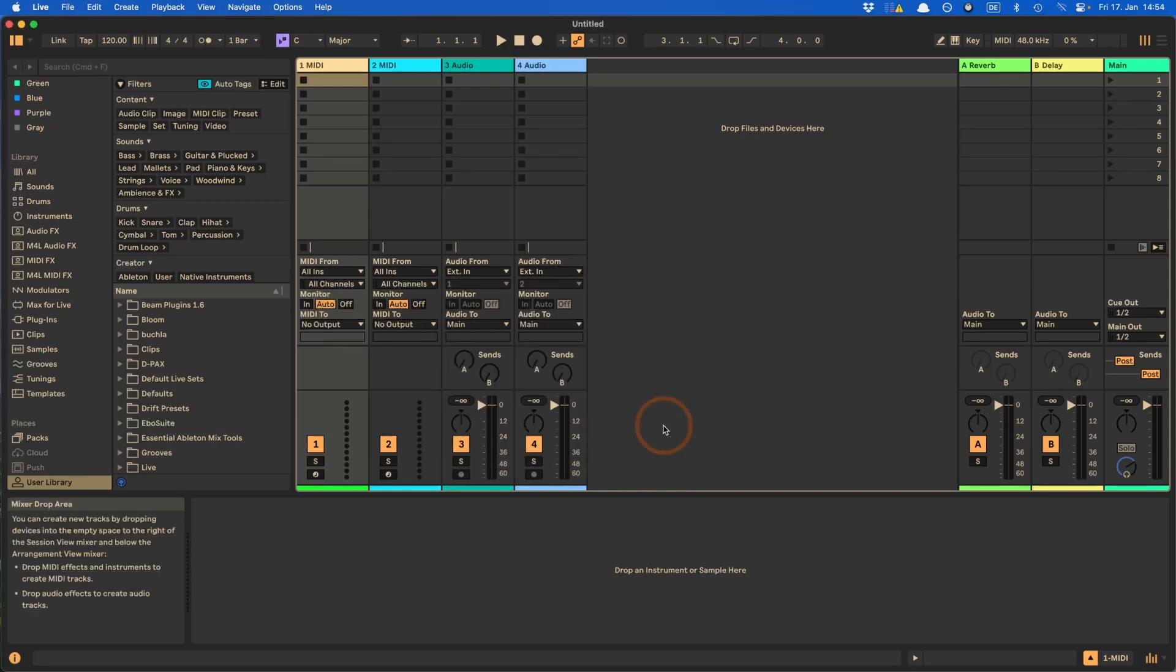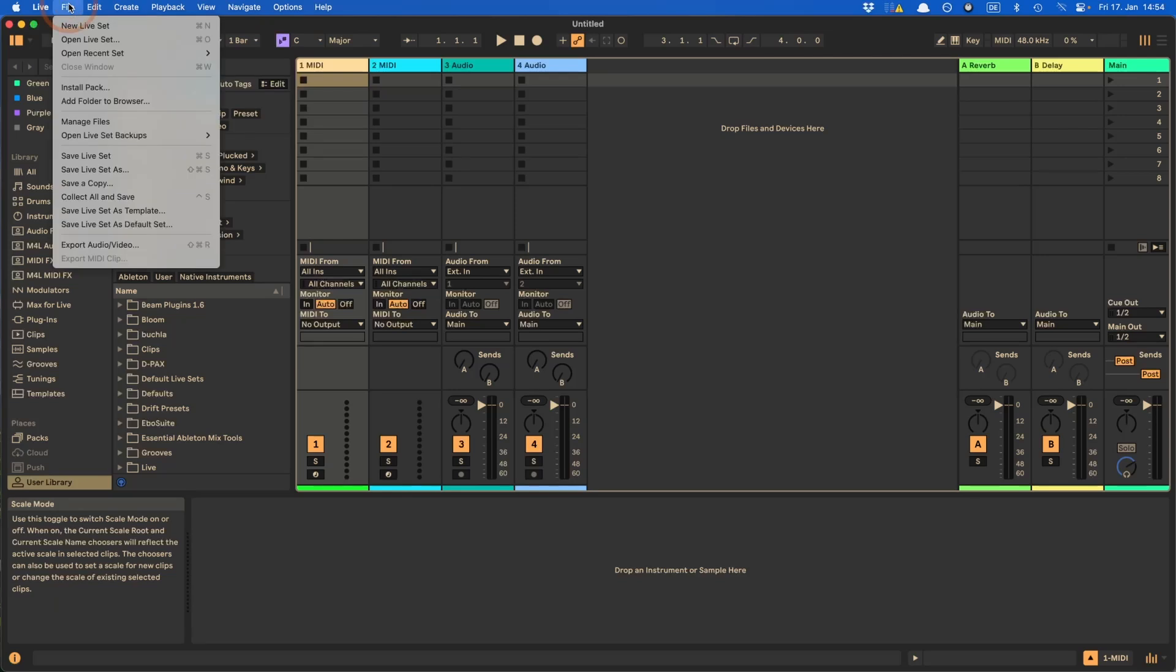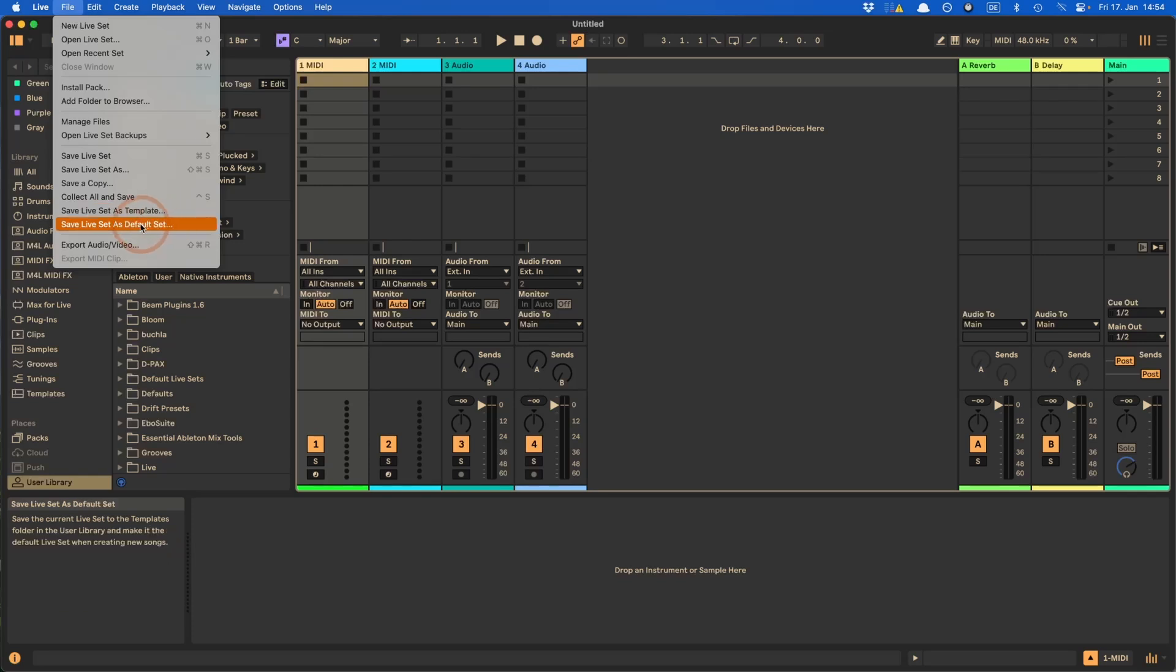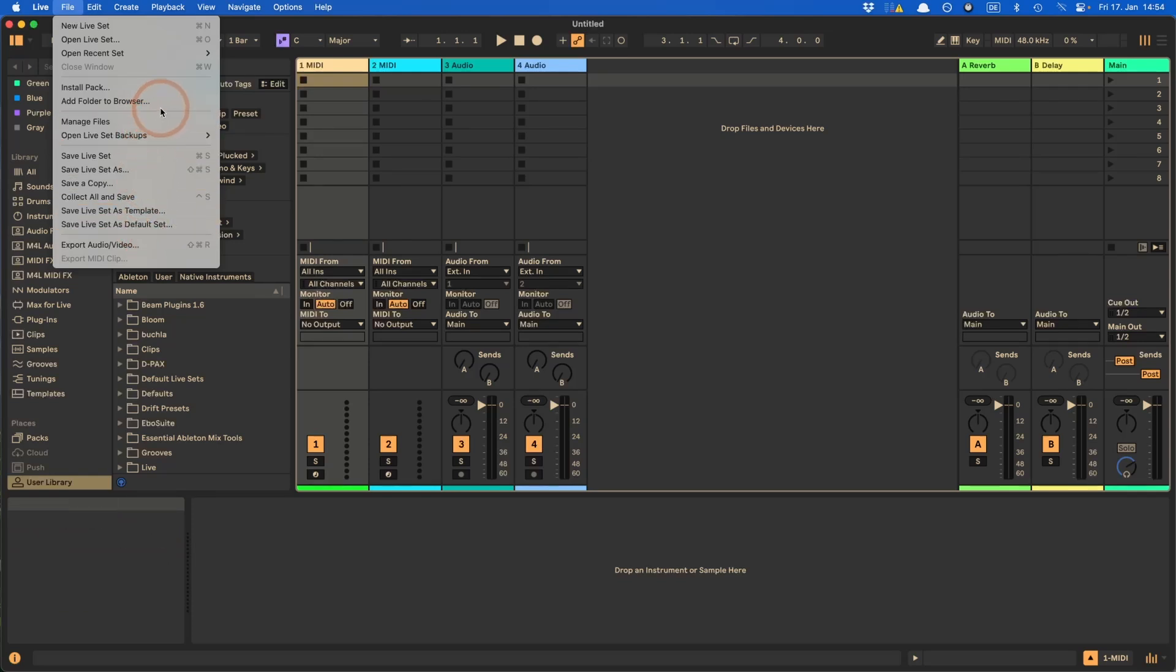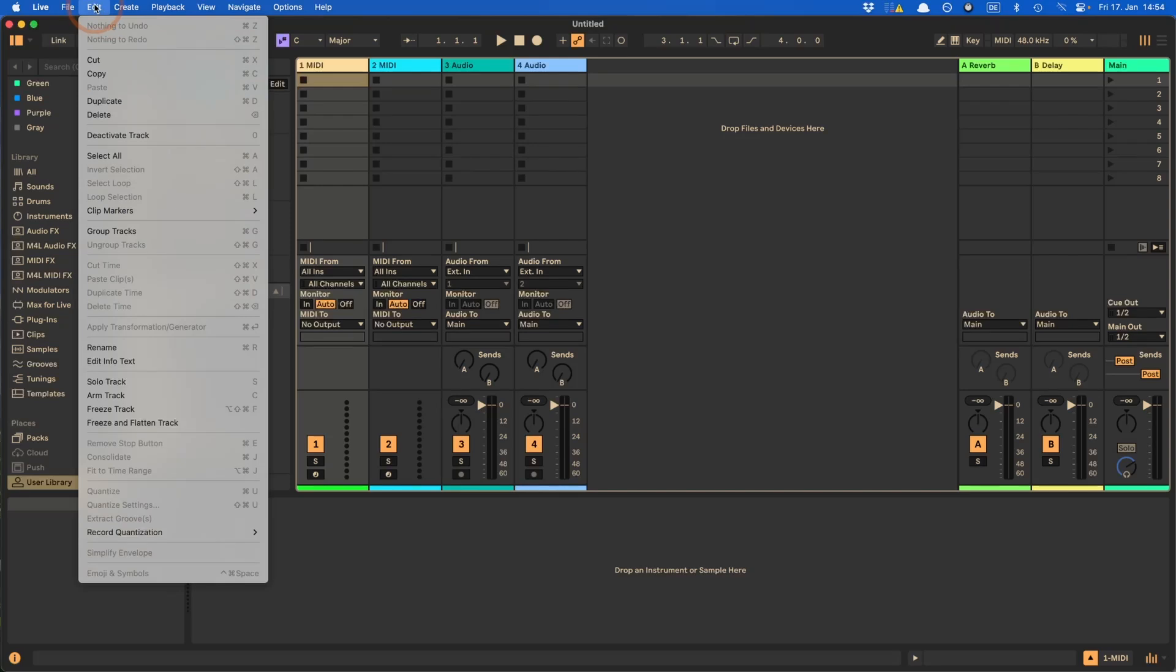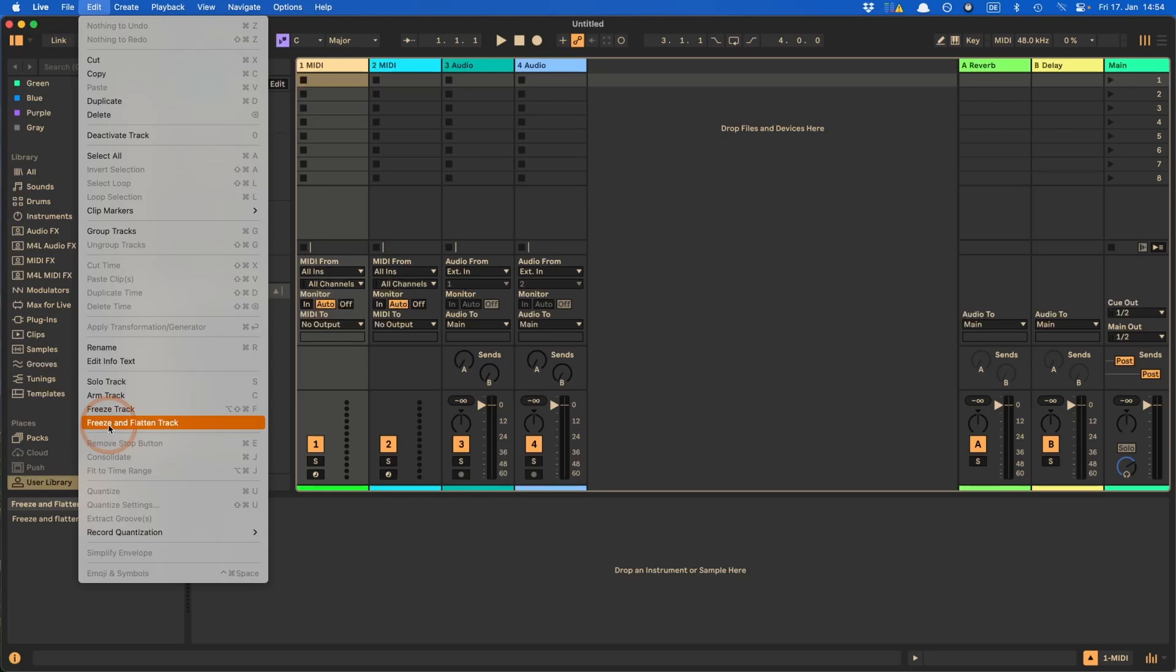So there are quite a few other menu items in Live that don't have shortcuts either. So if we just look through it here, like if you wanted to save Live set as a template here, you can see the example with dots as well or default set, this might be something. Or if you tend to add new folders to the browser on a fairly regular basis, that might make sense as well.